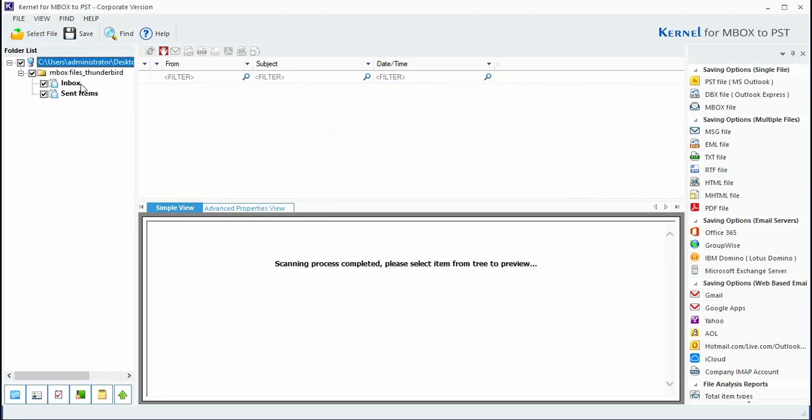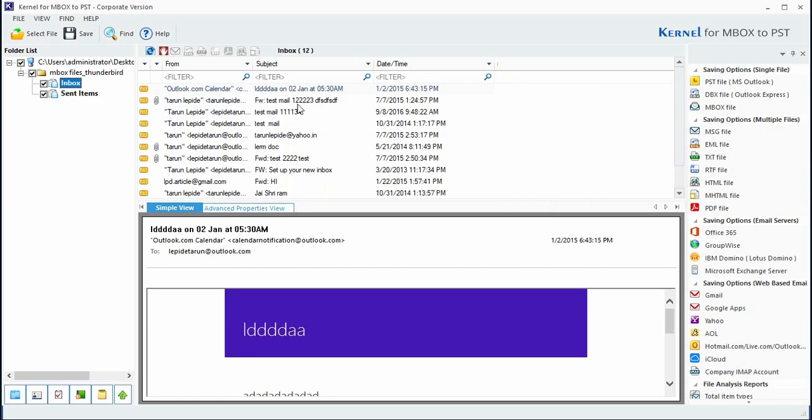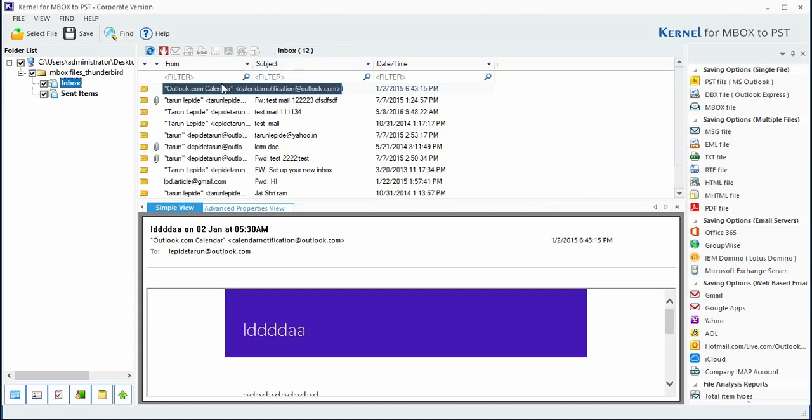For preview, select any folder to preview the list of its contained messages. It also displays the item count of the selected folder. You can also sort the viewing arrangement based on sender's name, subject, date/time, and other criteria.